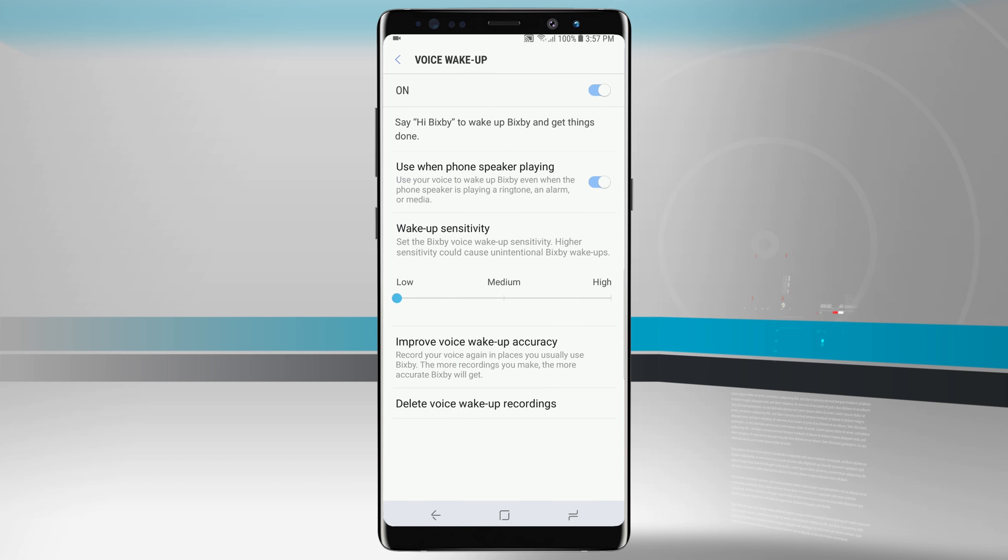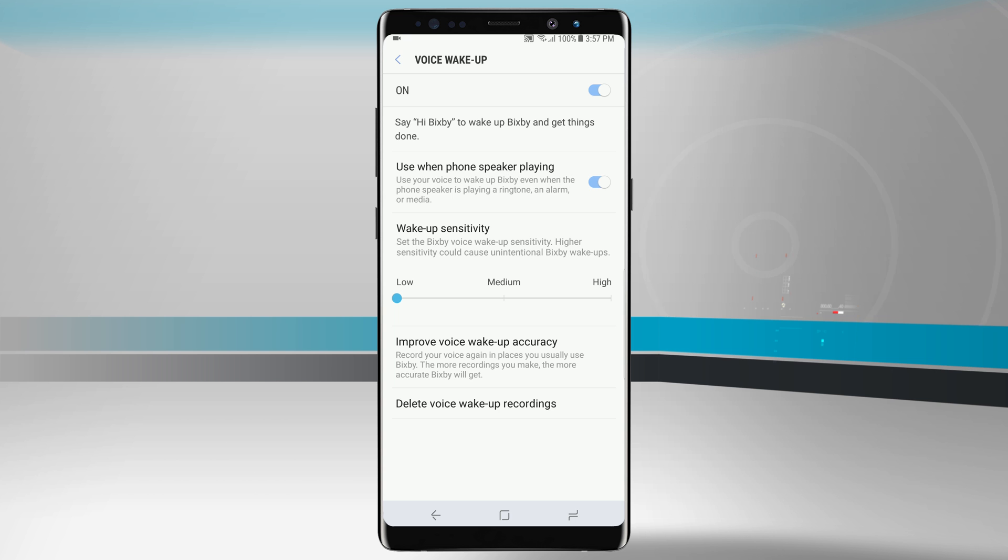If we tap on there we can actually train Bixby with our voice model so that way only our voice can access it. So that way you don't have a random family member or friend come up to your phone and say hi Bixby and do a wide variety of different commands.